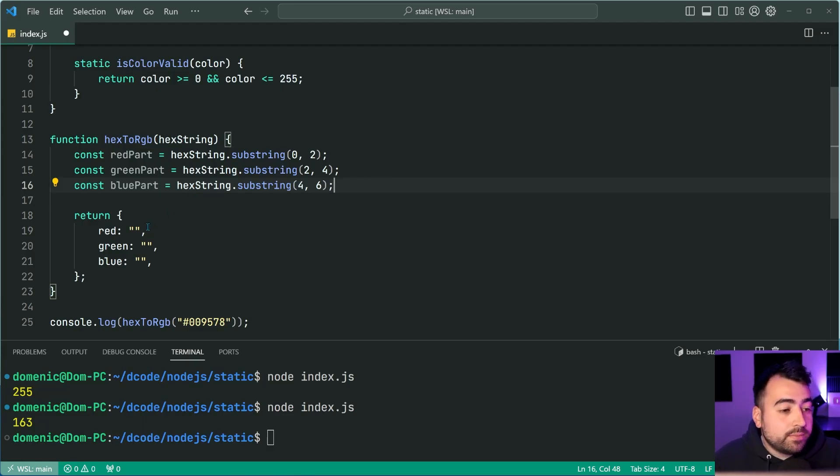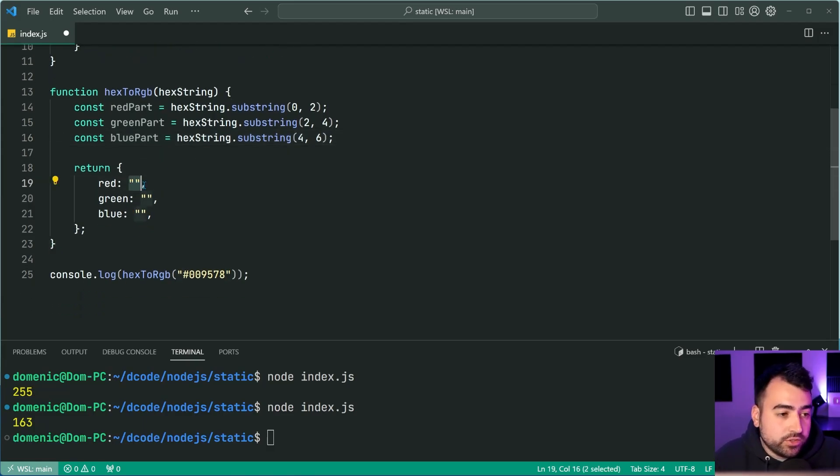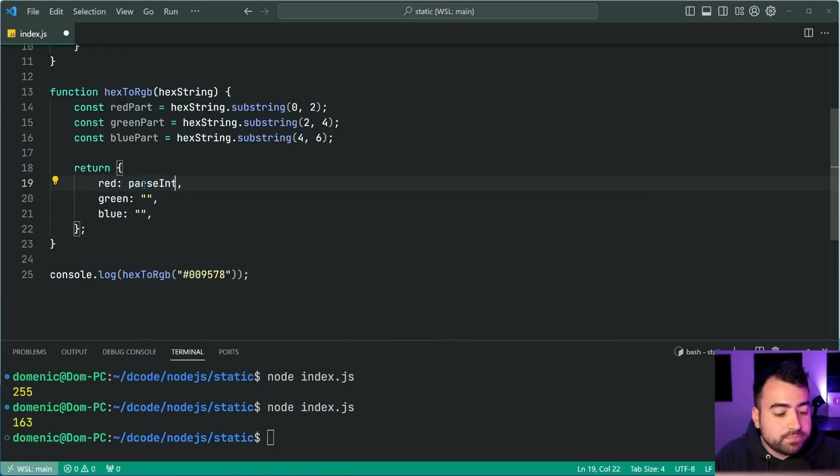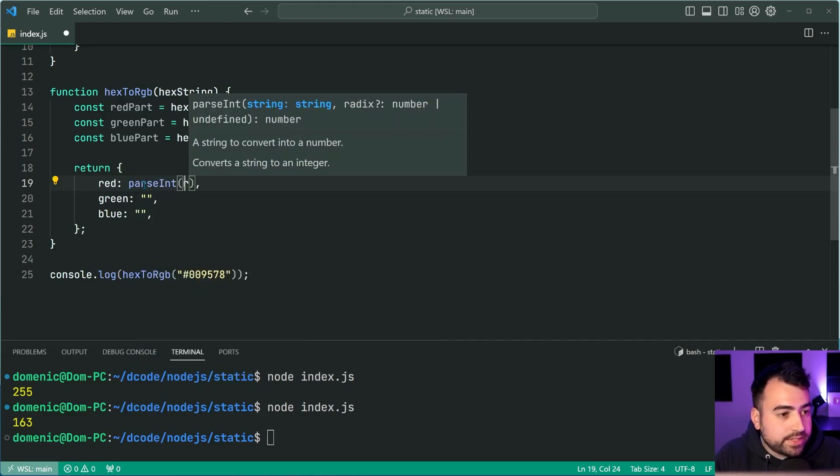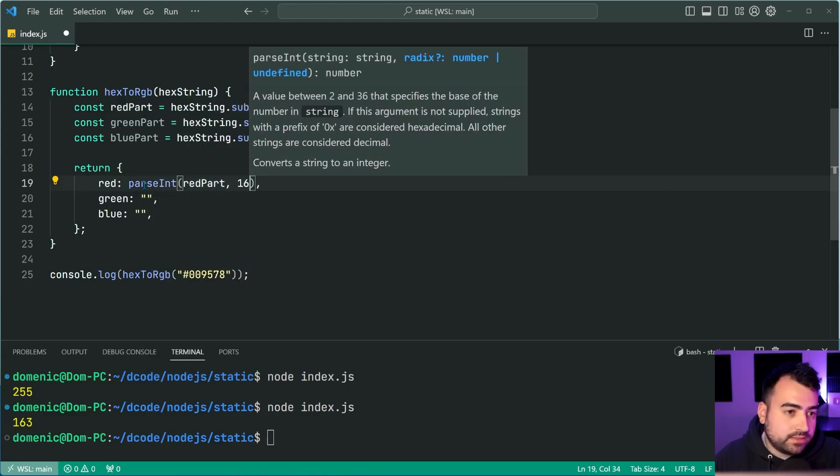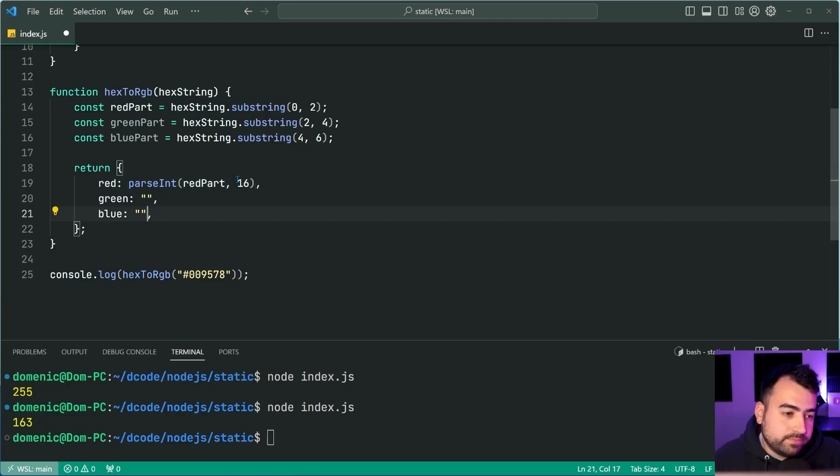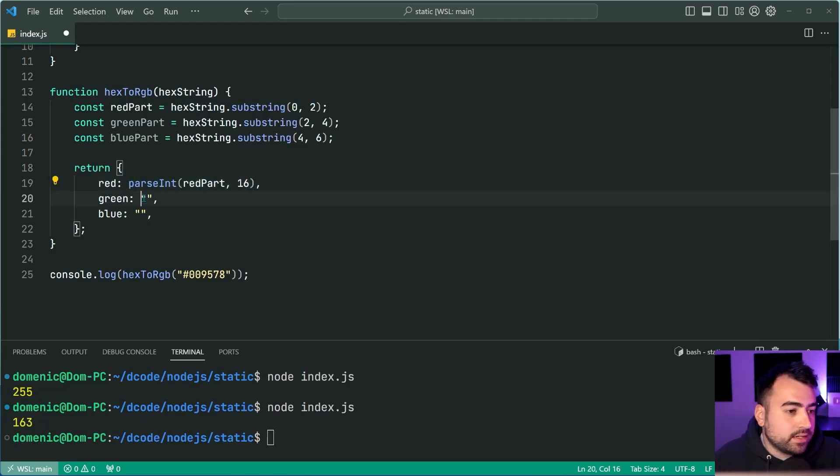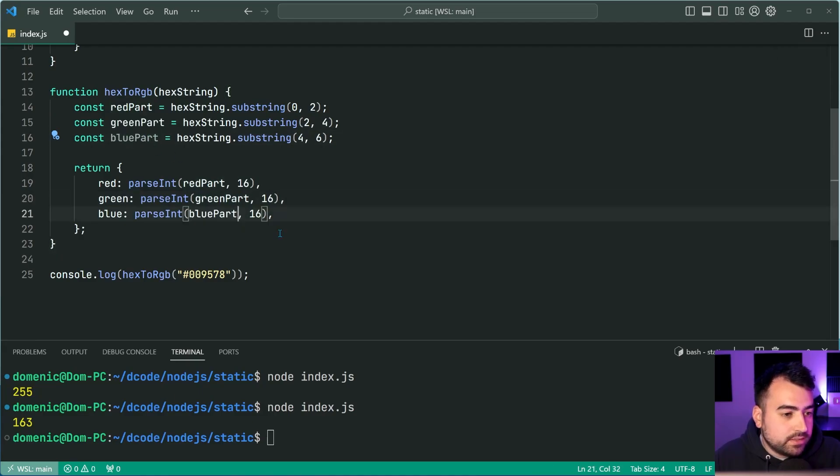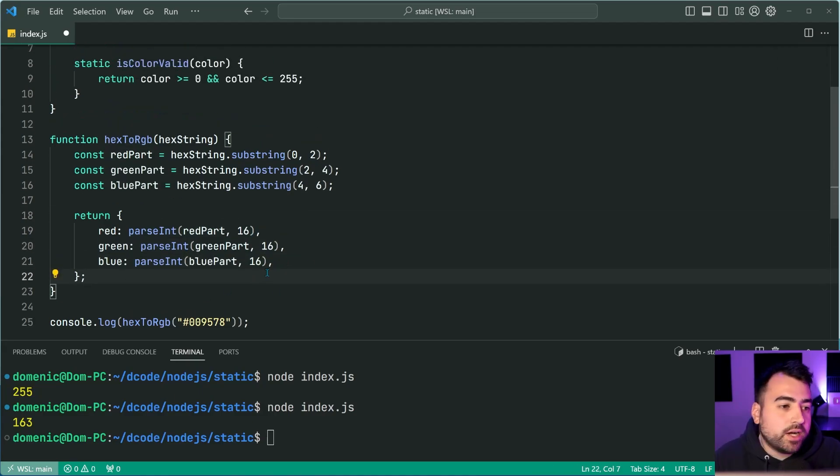So we have those three separate channels separated. And we can now apply that same conversion, we can just say parse int here. And we can say red part for base 16 or 16 is the radix here. I can now do the same thing for the green and the blue, just like that, right?